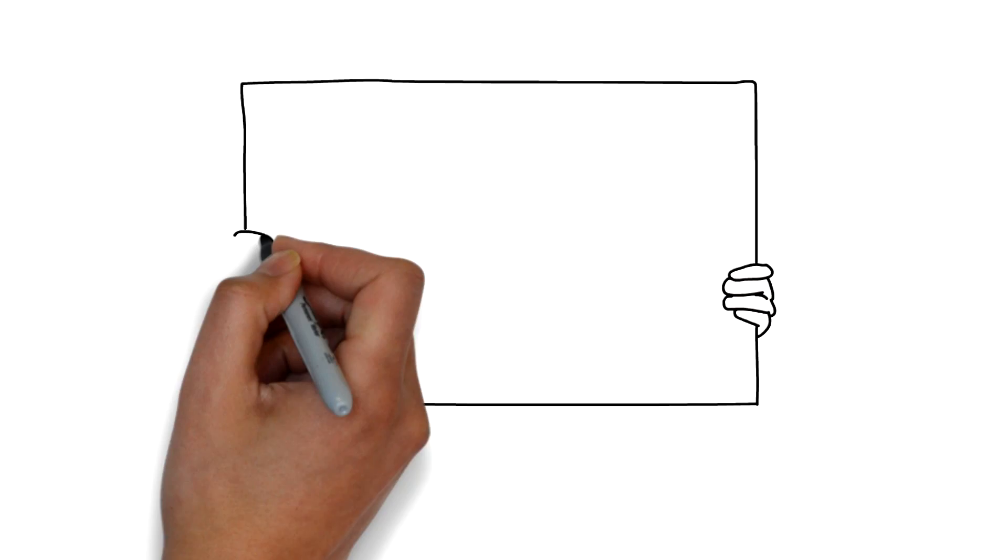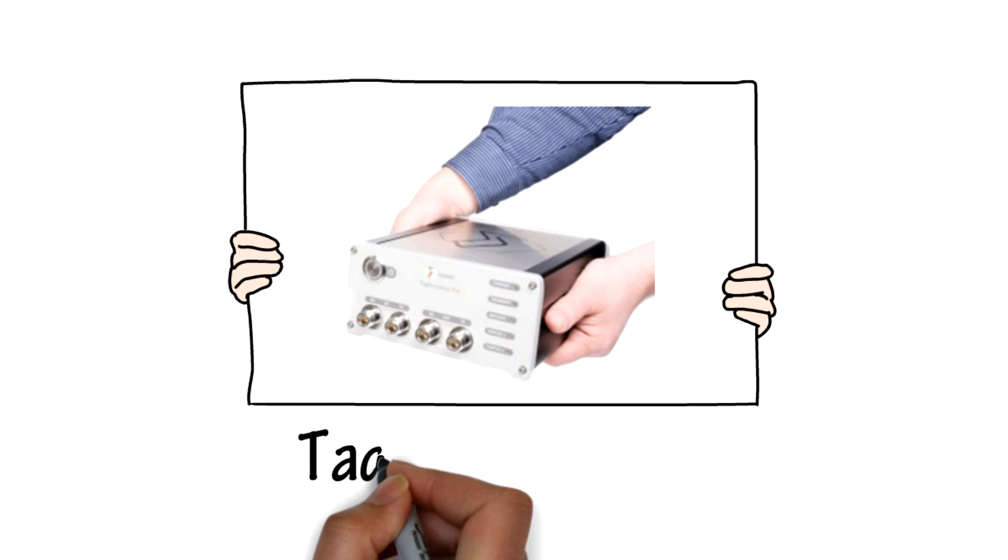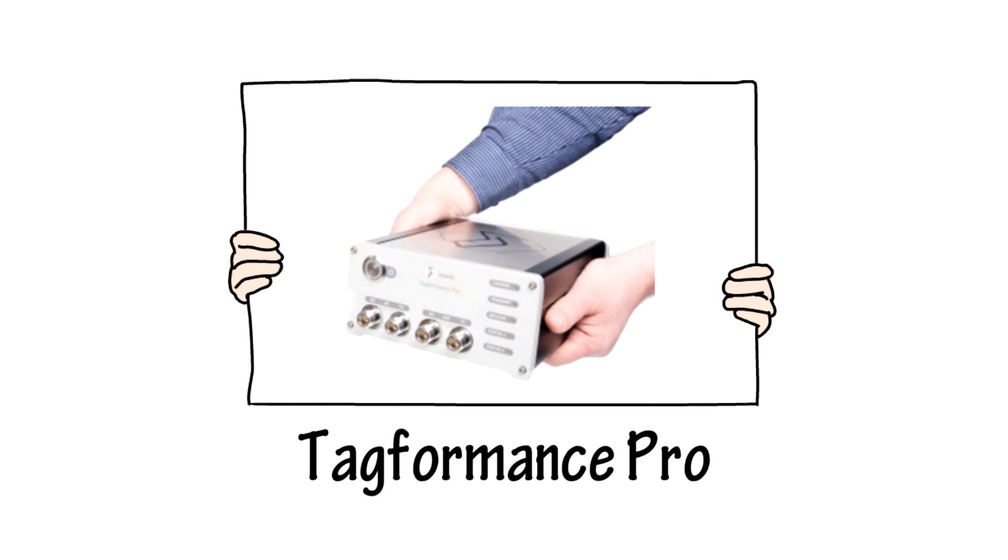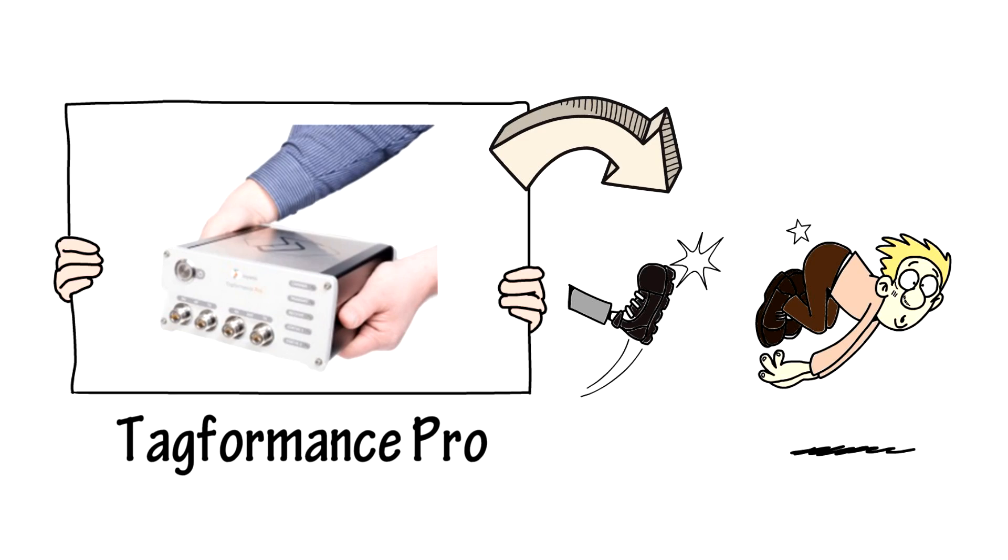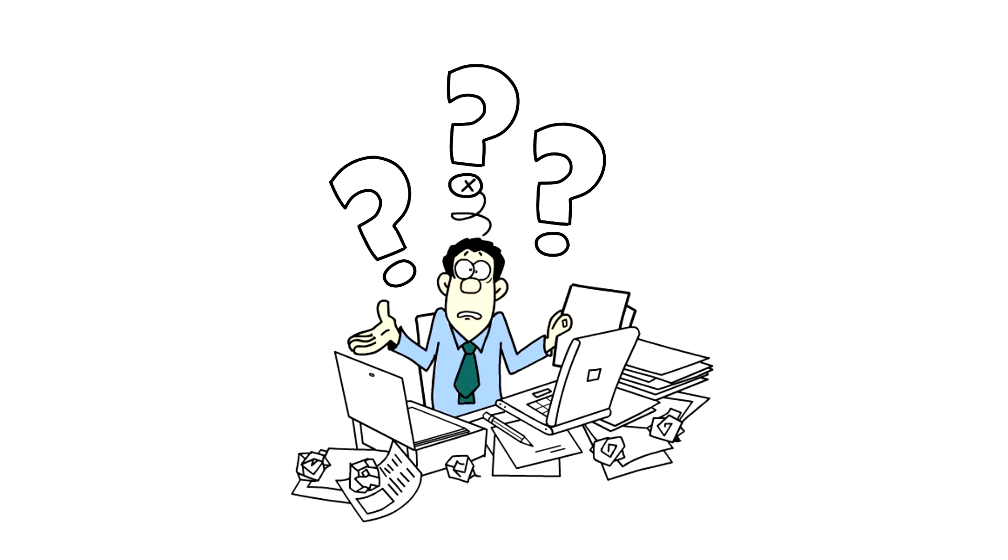We recently launched a new test system called Tag Formance Pro, and it's going to kick ass. But we're facing an issue.